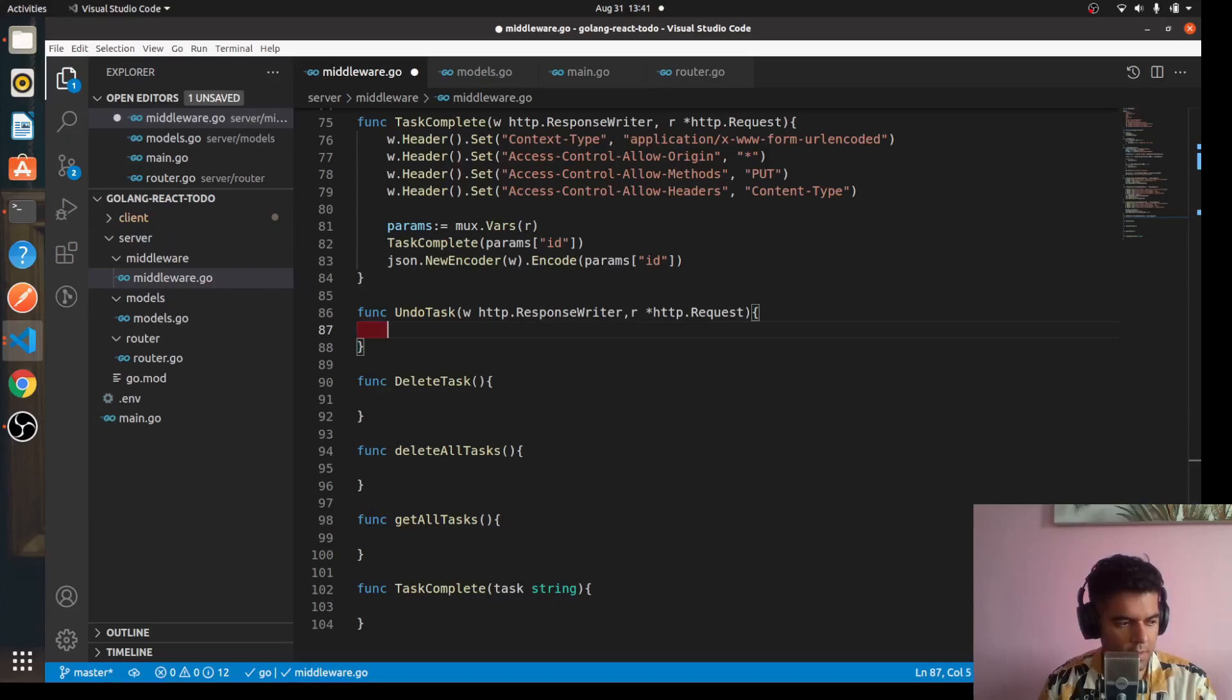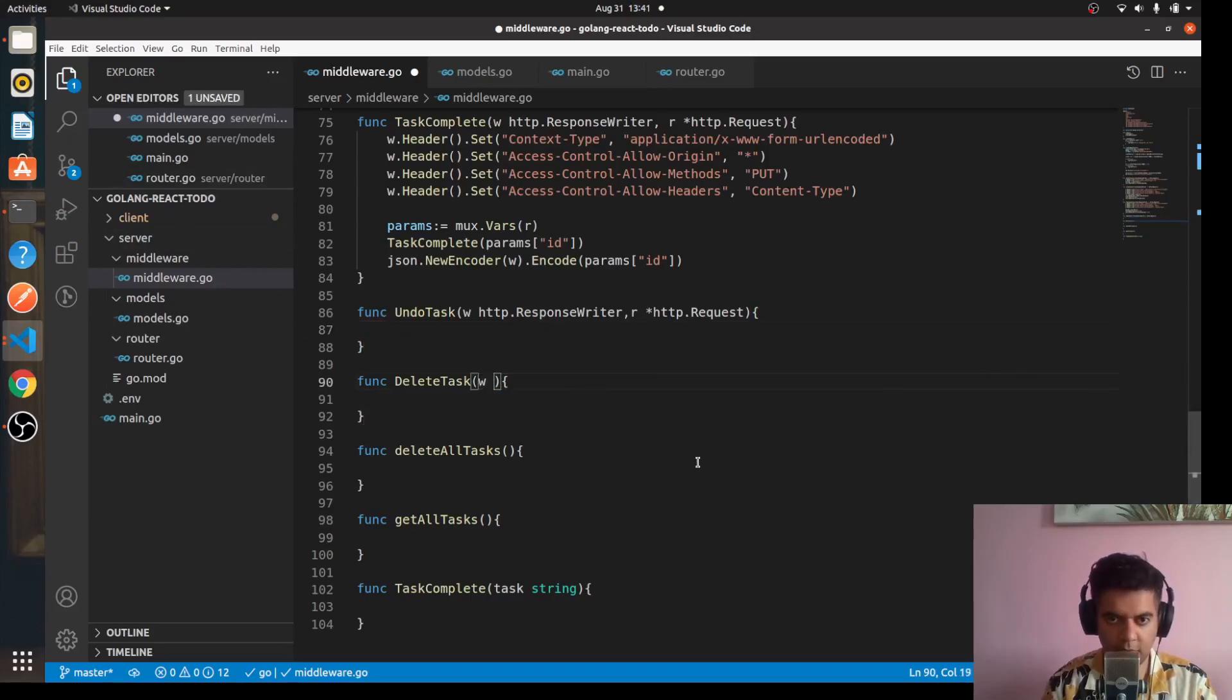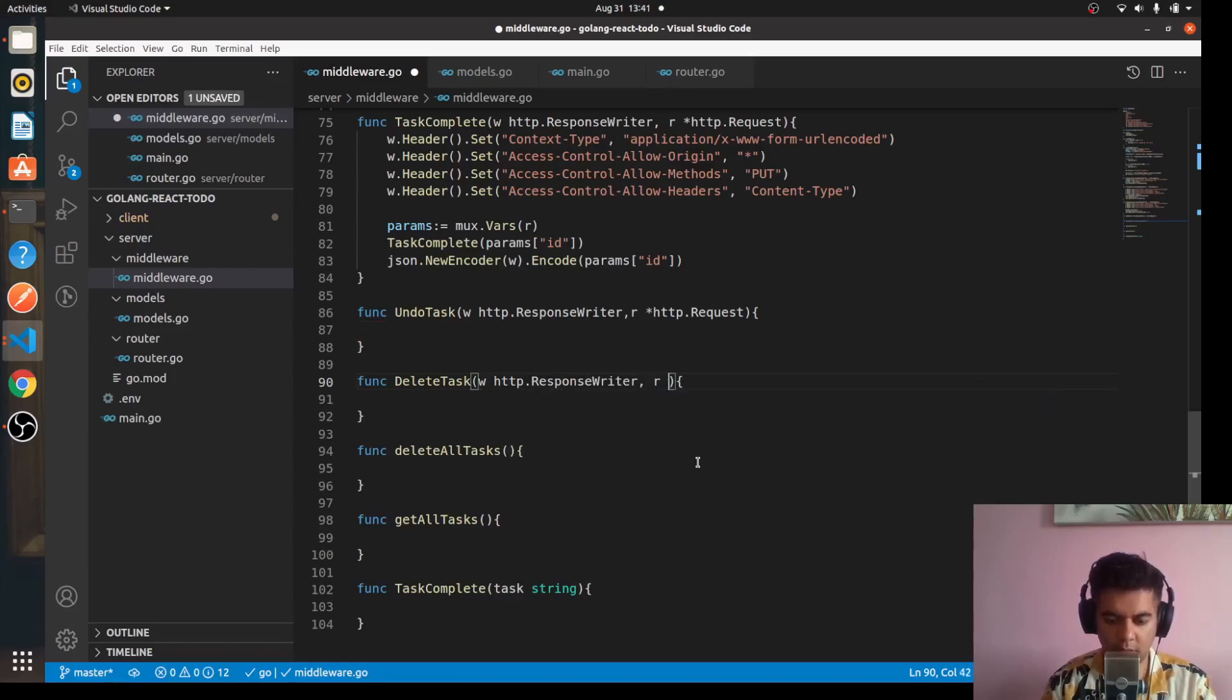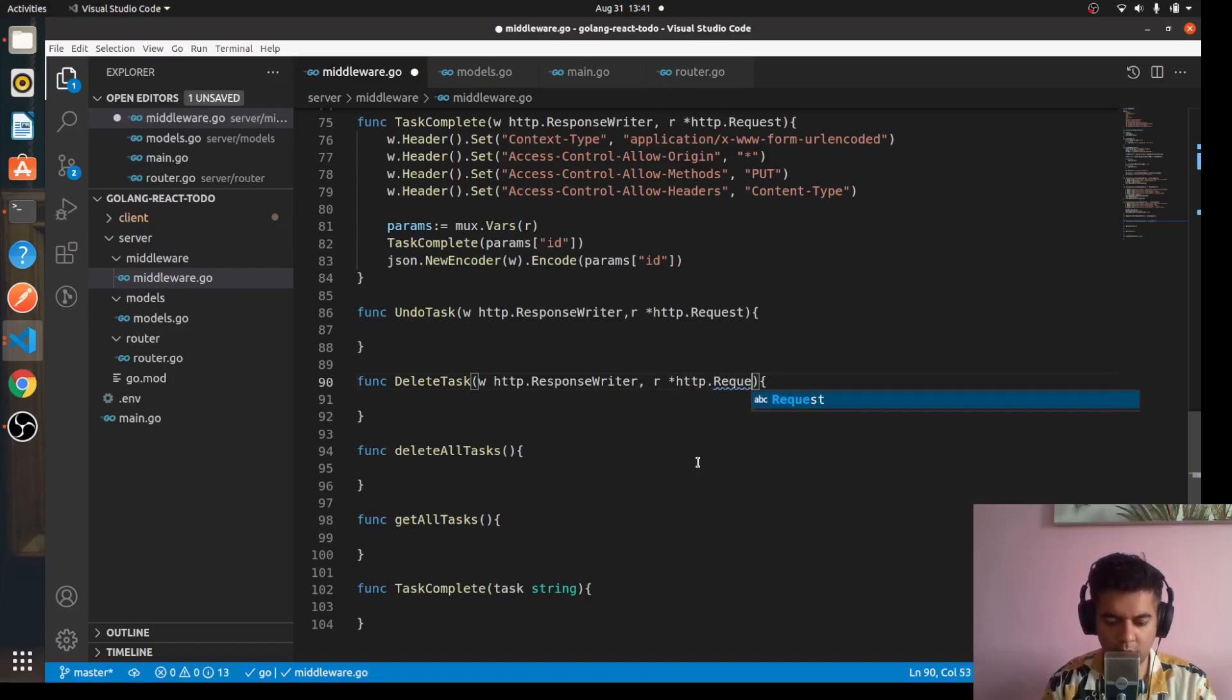Similarly for delete task, let's do the same. We'll have w which will be http.ResponseWriter and r which will be a pointer to http.Request.